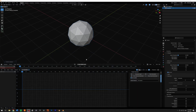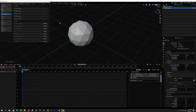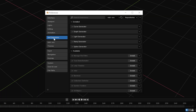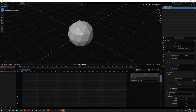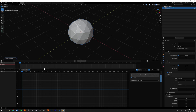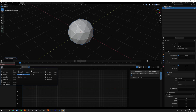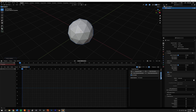Let's jump inside Blender. To install this, go to Edit > Preferences > Get Extension and you can find the Graph Generator right there. In my scene I have an icosphere, a playback panel, and the graph editor — and now in the graph editor I have my Graph Generator panel available.